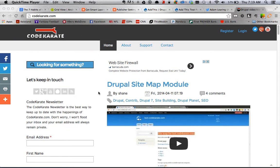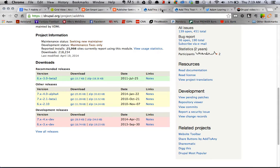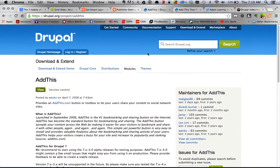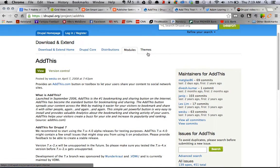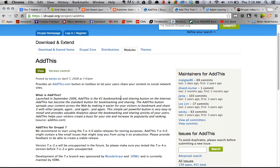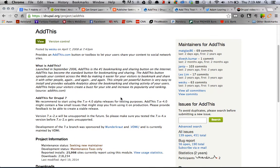Hey everybody, it's Adam with Code Karate. I'm the new guy on the team. Today we are going to be covering the Add This module for the Daily Dose of Drupal. The Add This module is a cool little module that allows you to share content or allow your audience to share your content across the web. Really simple and easy way to do that.